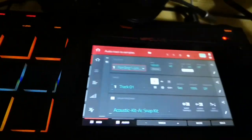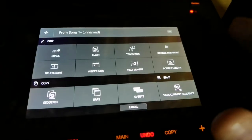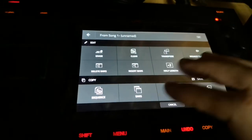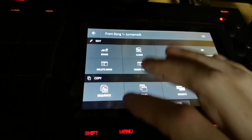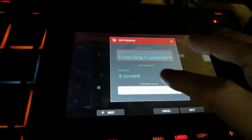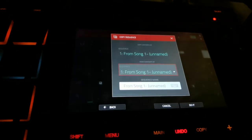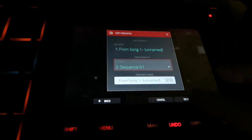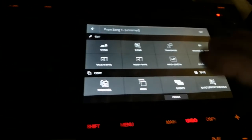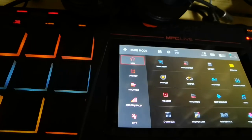If you want to, you can go to sequence one, record some stuff, and then click on this button here — copy the sequence — and go to sequence two. Let's just do it for the sake of doing it. From sequence one to sequence two, and do it. And then sequence two will be exactly like sequence one.